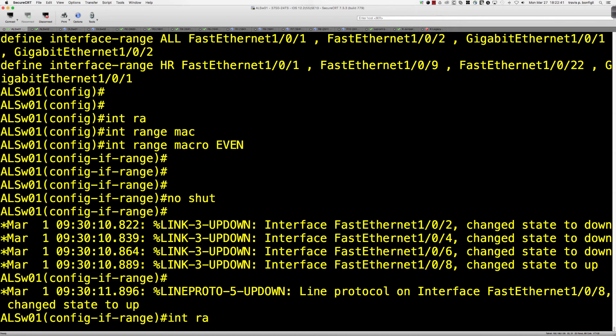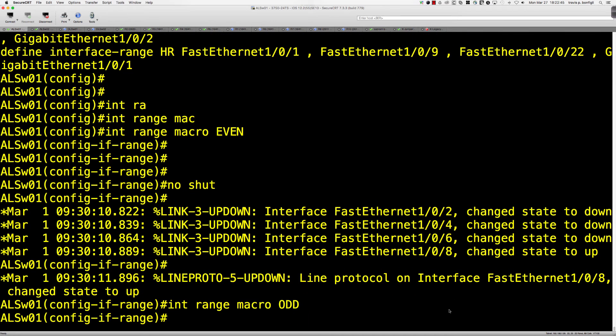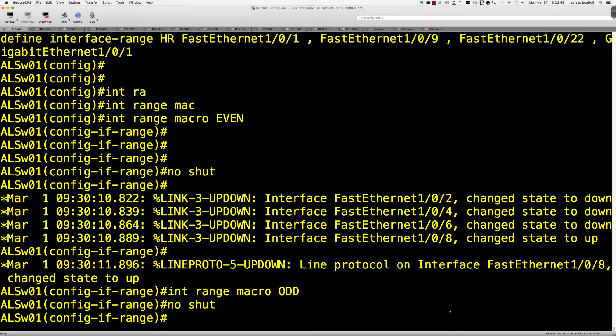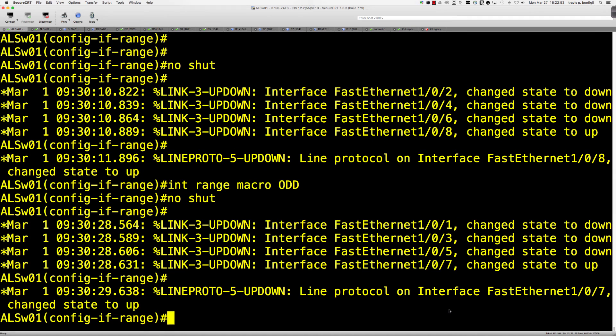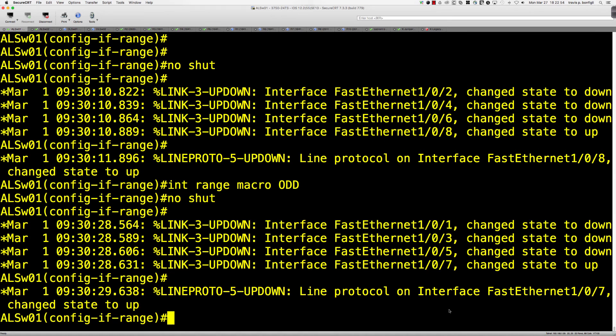So if I were to say interface range, macro, odd. Jump into the odd ports and say no shut. So we should be bringing up 1, 3, 5, and 7. And there they are. There's 1, 3, 5, and 7.